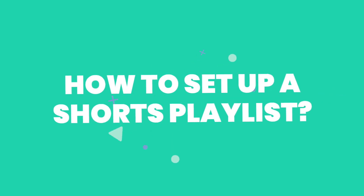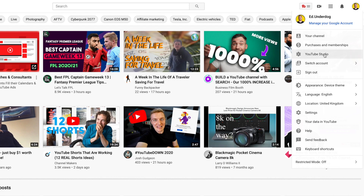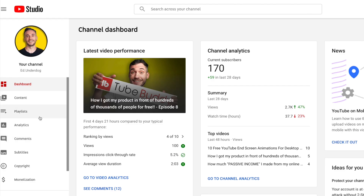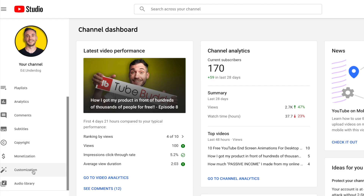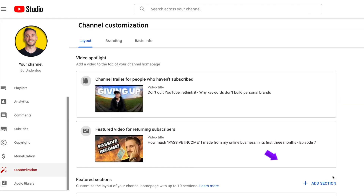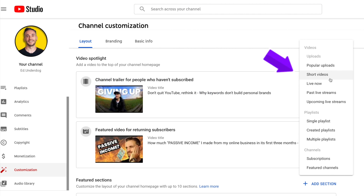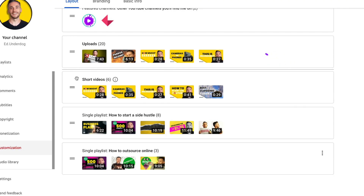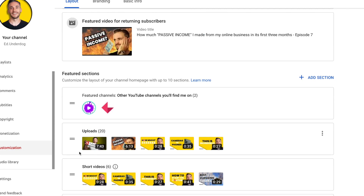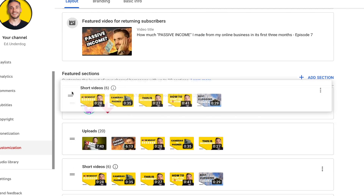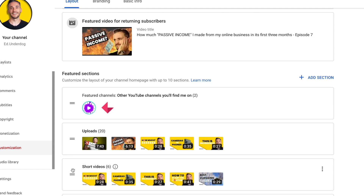So to make sure your channel doesn't potentially miss out on this really powerful feature, go to your YouTube Studio, click 'Customise' down the side, then scroll down and click 'Add Section' and then select 'Short Videos.' You can then move this about as to where you want to display it on your channel home page.